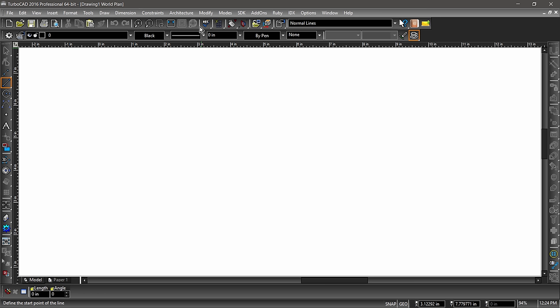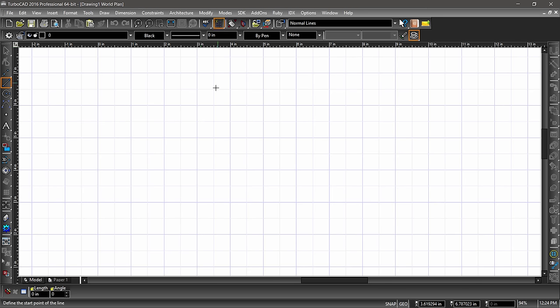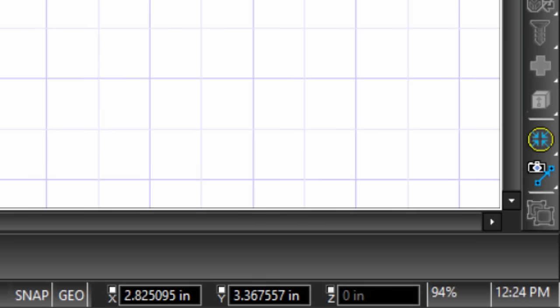For example, we can toggle the grid on and off. Let's try it. Hover your mouse over the grid icon, then click once to turn the grid on. The grid will appear below the toolbars. This is the drawing area. Move your mouse around the drawing area. Notice that in the bottom right corner, the position of your mouse is tracked.